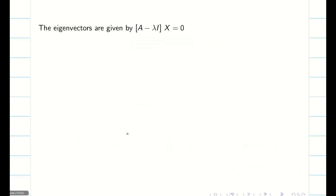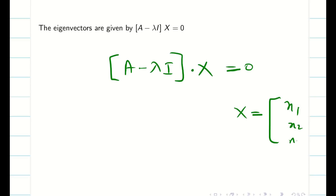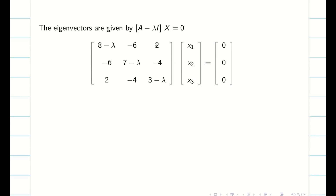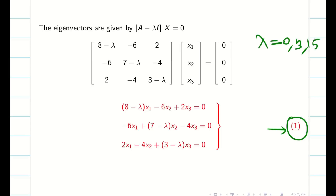Next our aim is to find the eigenvectors. For eigenvectors we take (A minus lambda I) times the eigenvector X equal to 0, where X is assumed as the column matrix [X1, X2, X3]. We know that the matrix (A minus lambda I) multiplied by X gives three simultaneous equations — call this equation 1. We have three eigenvalues 0, 3, and 15; we will substitute each eigenvalue into these simultaneous equations to find the corresponding eigenvectors.